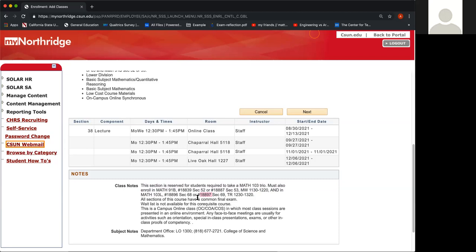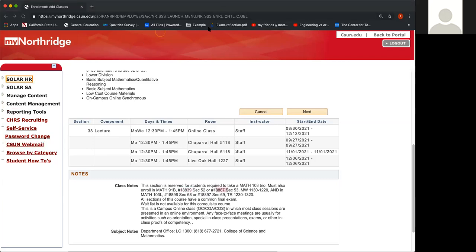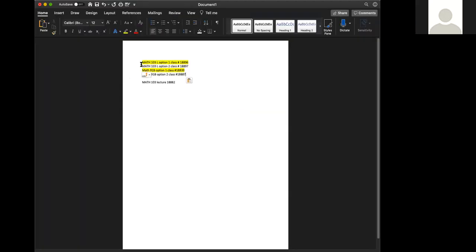So now this is where you want to have your pen and paper or Word document handy. You want to go ahead and write down these five digit class numbers. I went ahead and put them on a Word document.